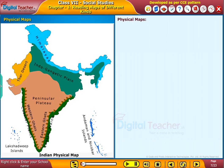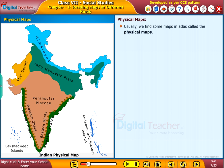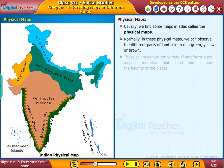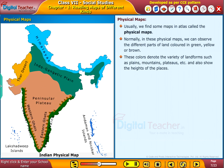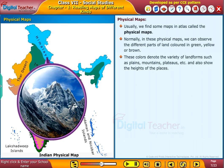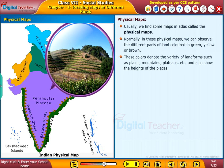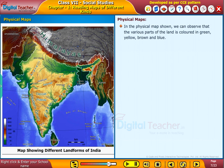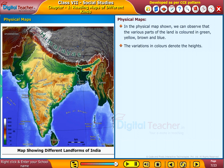Now let us learn about physical maps in brief. Usually we find some maps in an Atlas called physical maps. In these physical maps, we can observe different parts of land colored in green, yellow, or brown. These colors denote the variety of landforms such as plains, mountains, and plateaus, and also show the heights of the place. The various parts of the land are colored in green, yellow, brown, and blue. The variations in color denote the heights.